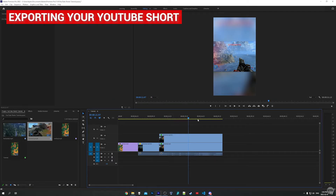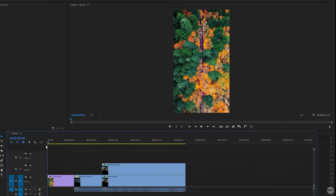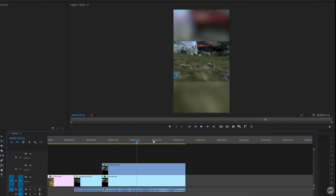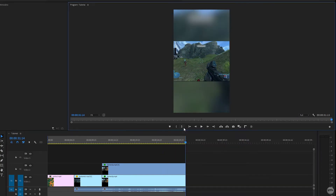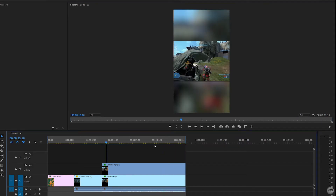Now that we're done editing, we can export our YouTube Short. Set the playhead to the beginning and mark the in point, then come to the end of the video and mark the out point. This tells Premiere to only export what's between the in and out points on the timeline. Also make sure your video is under one minute or 60 seconds, otherwise it won't be considered a YouTube Short.